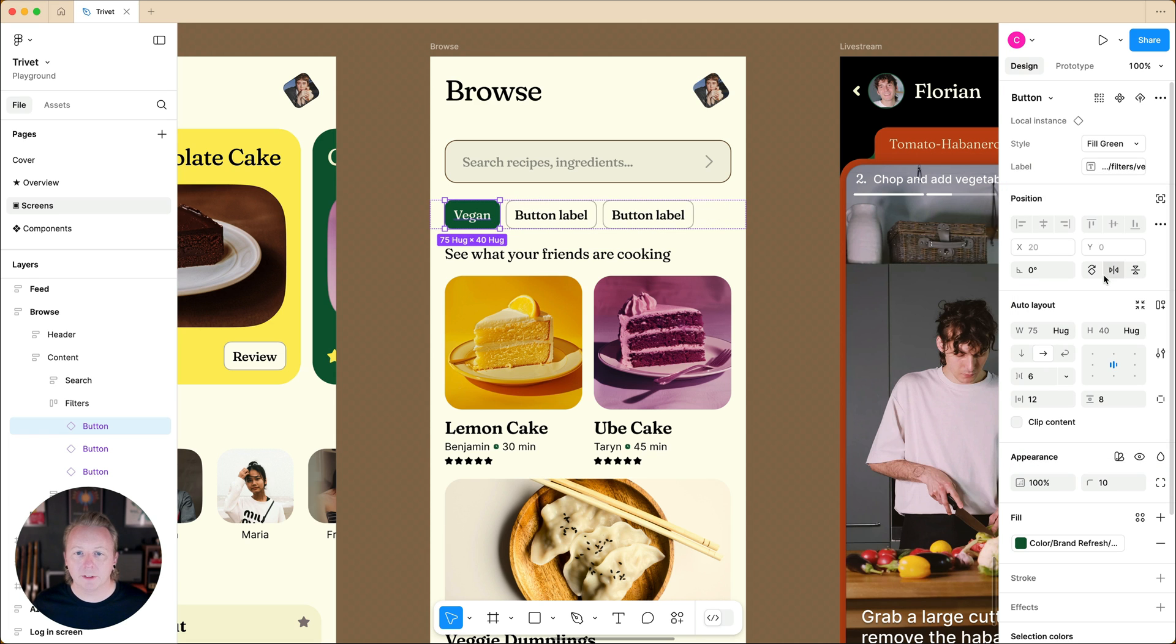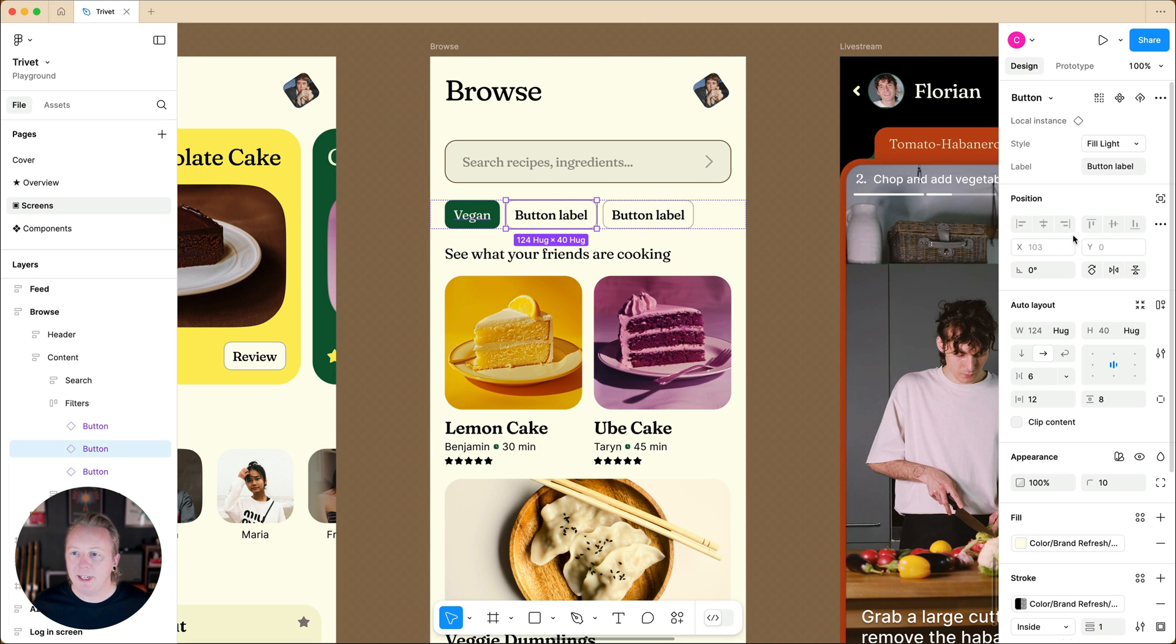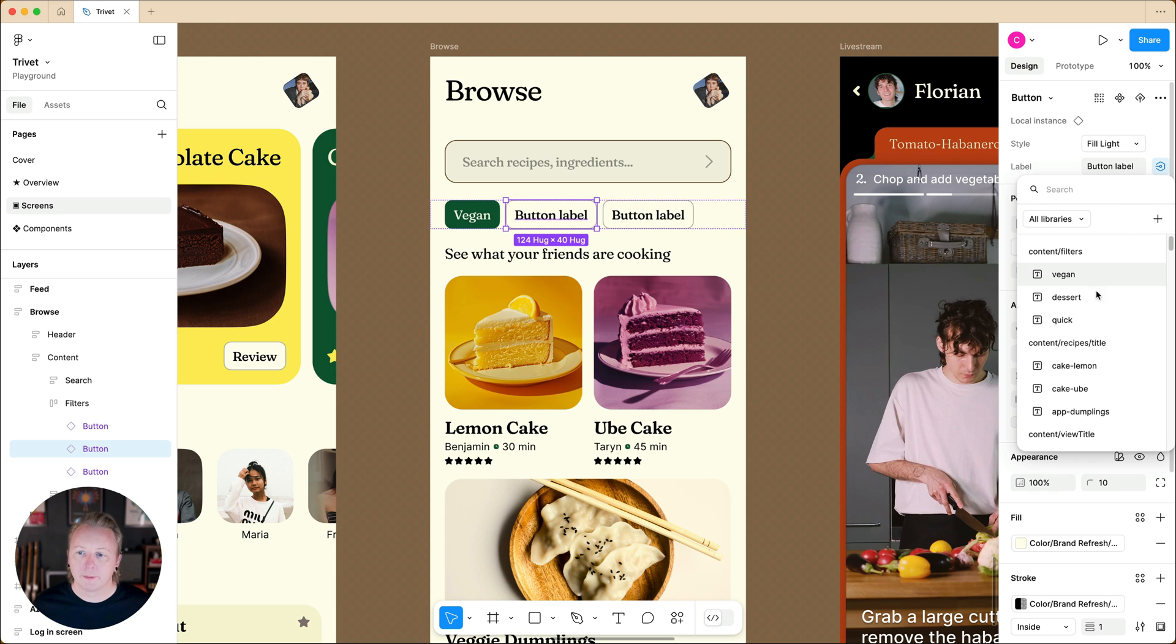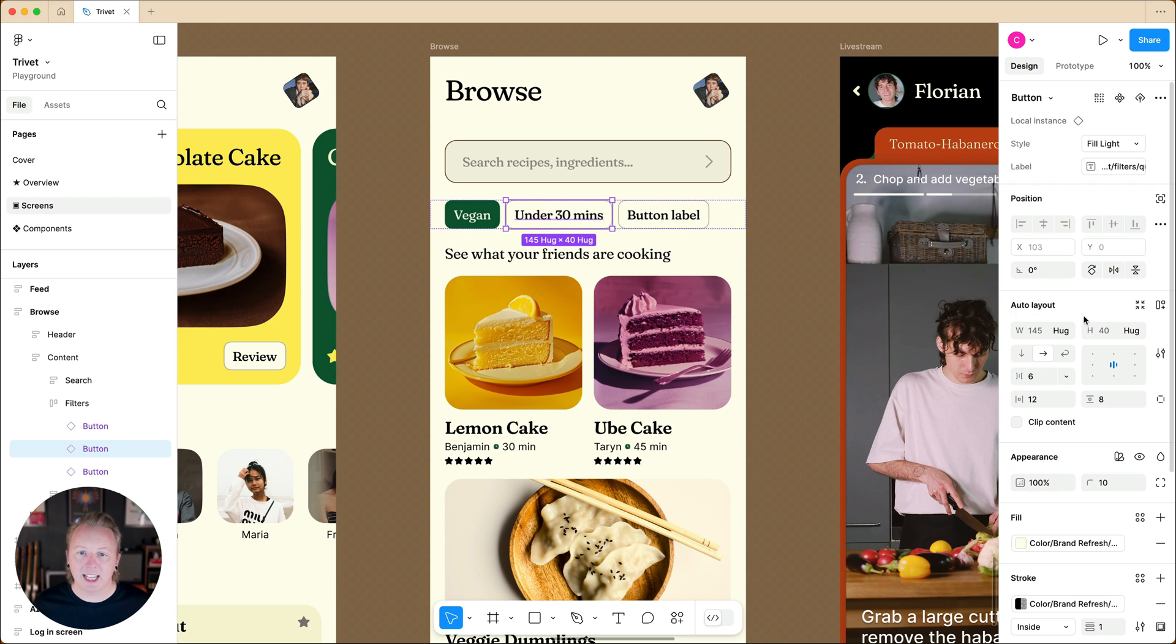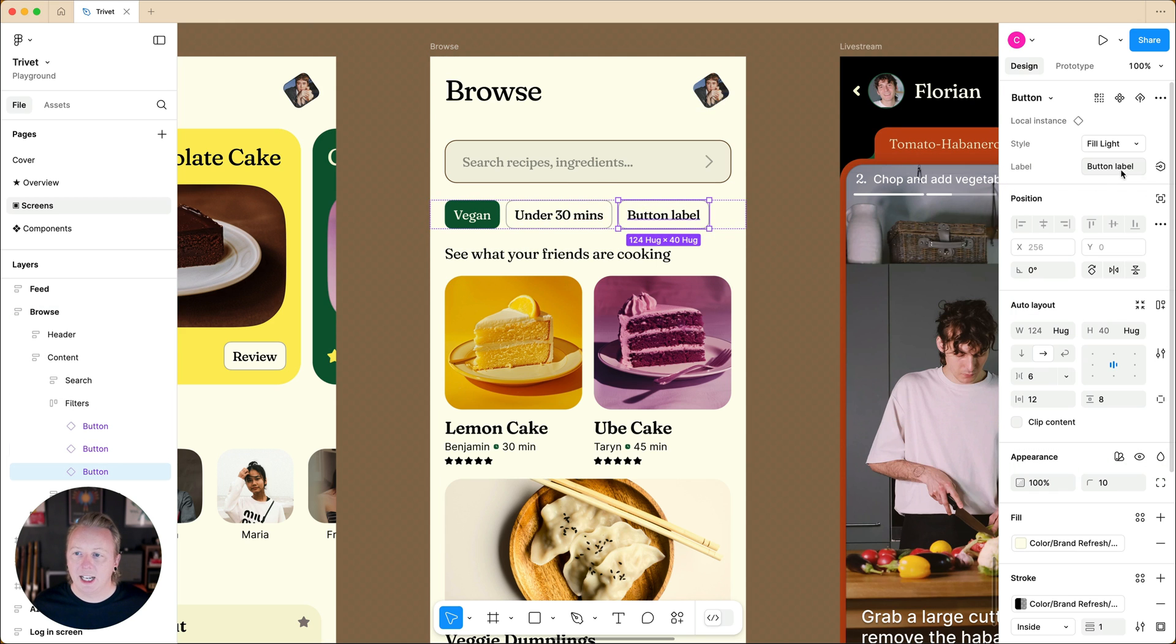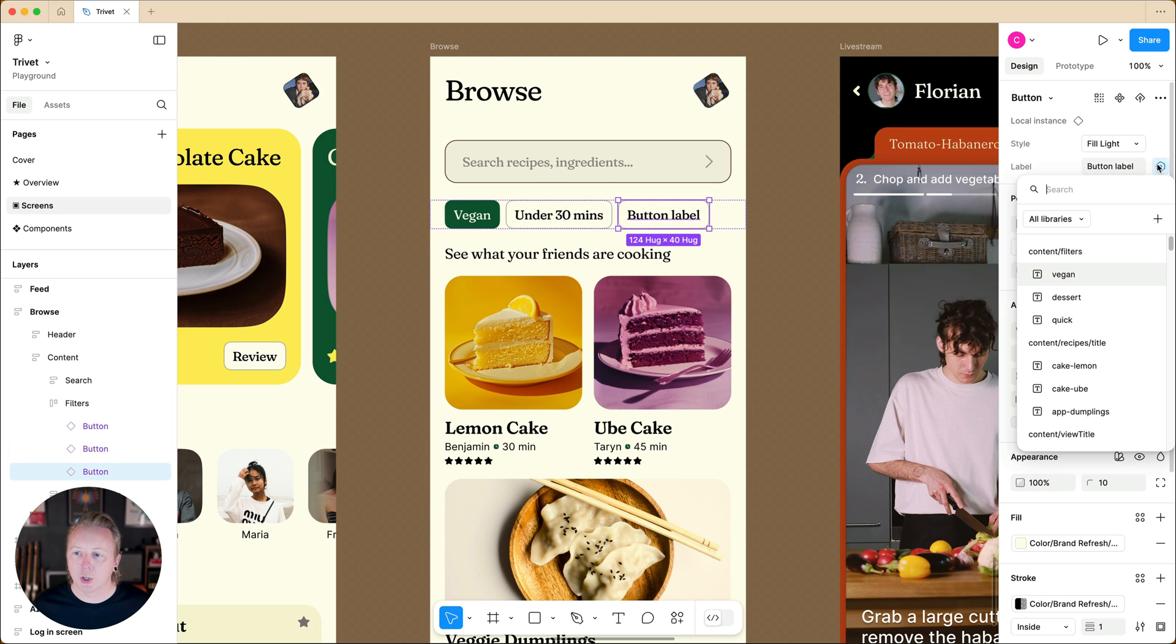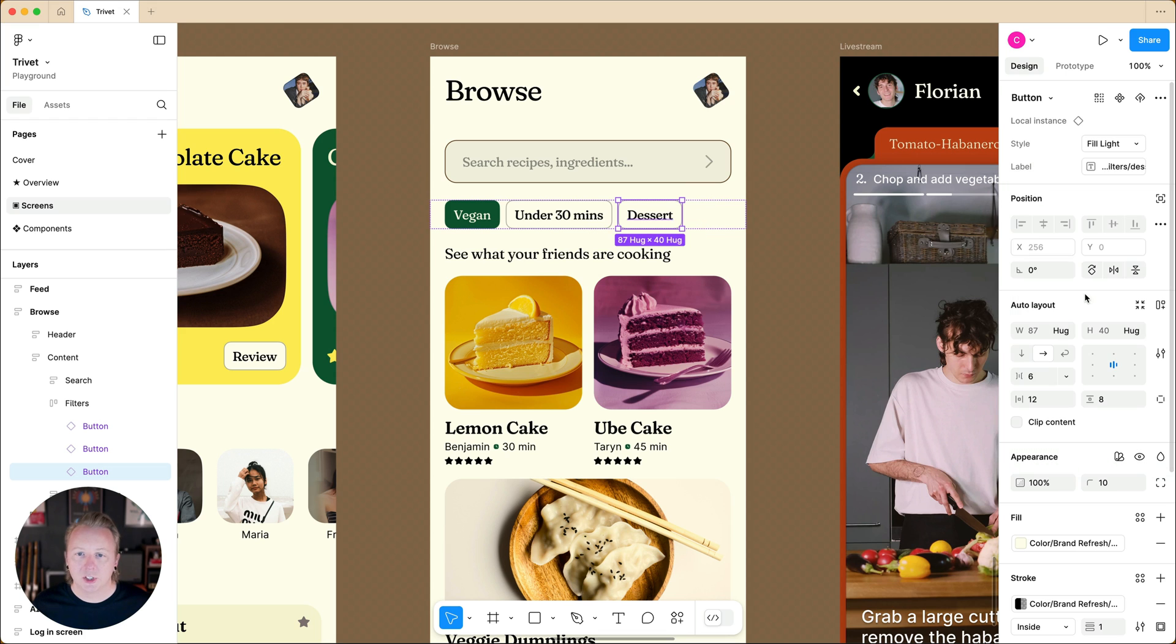Let's use vegan for the first one, and then repeat for our second button. Let's make that one our quick variable. And on the third, let's do dessert.